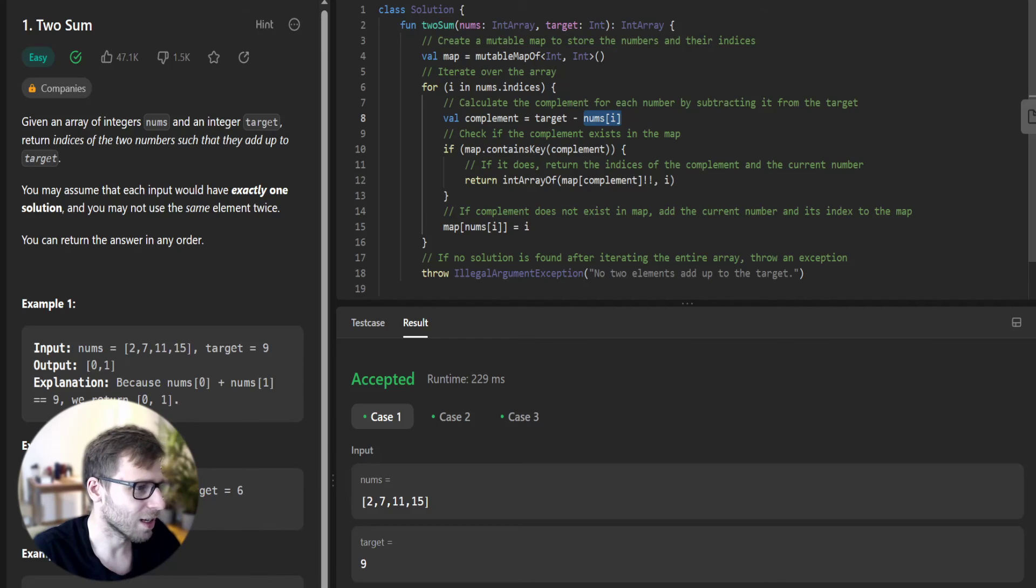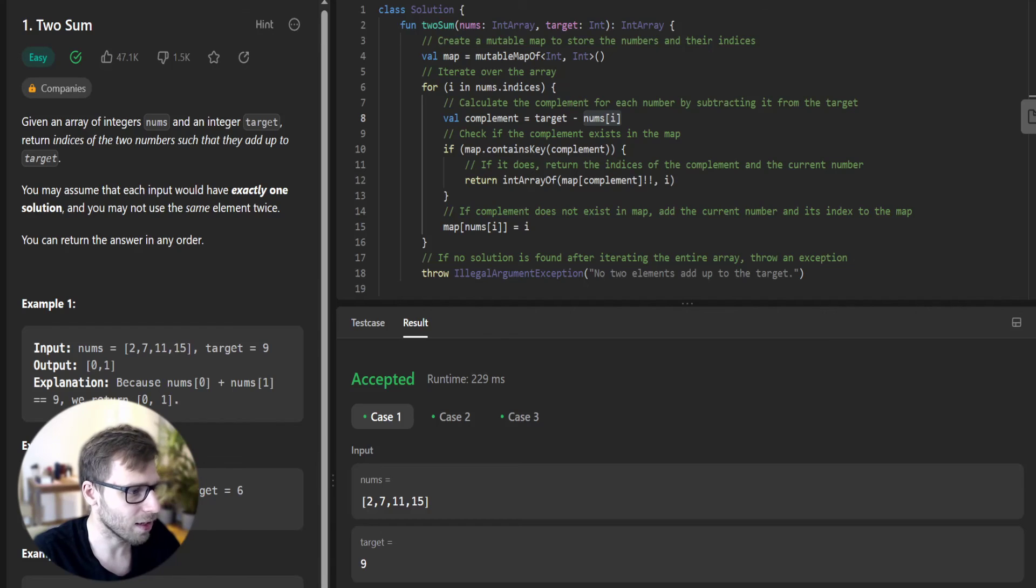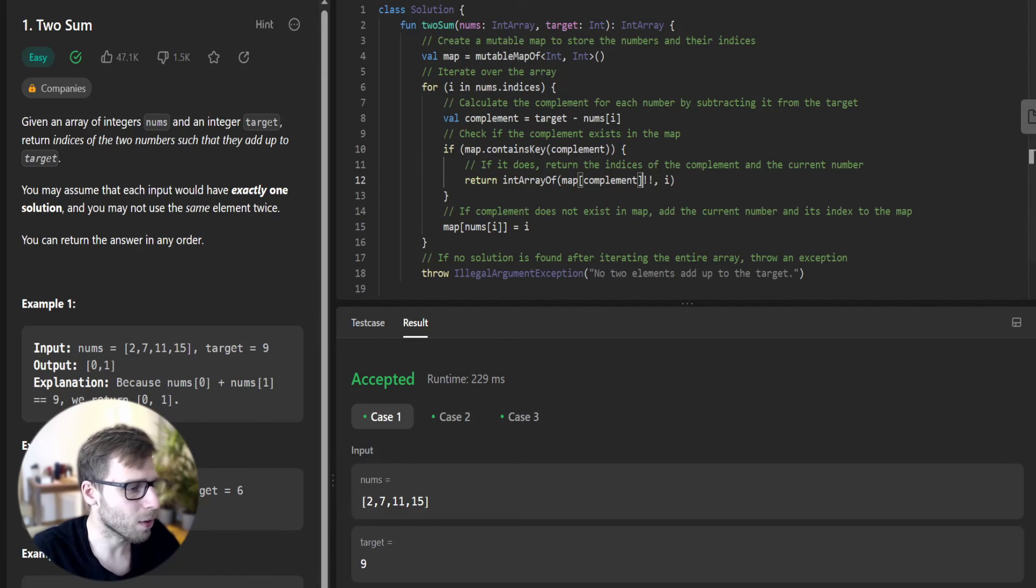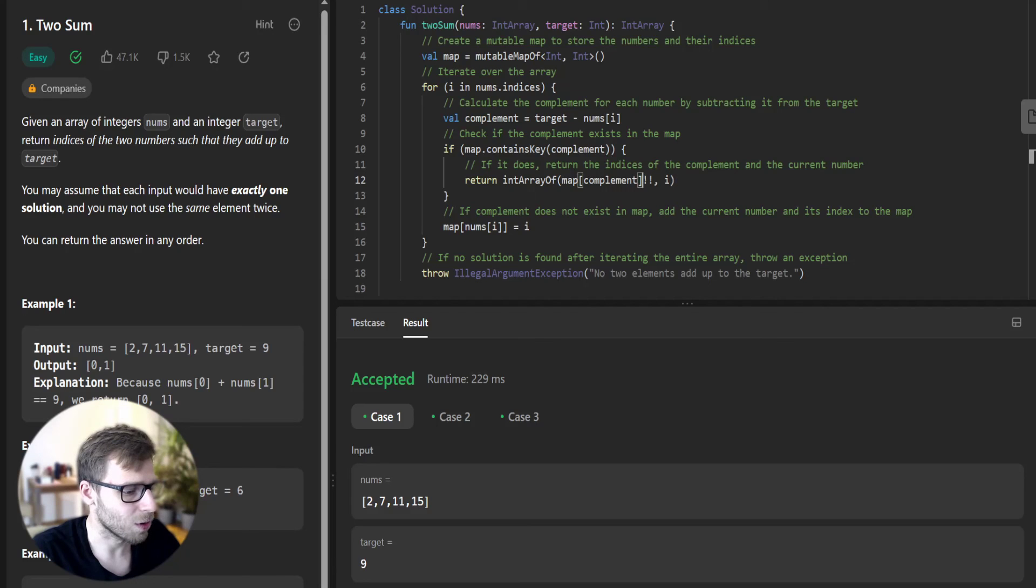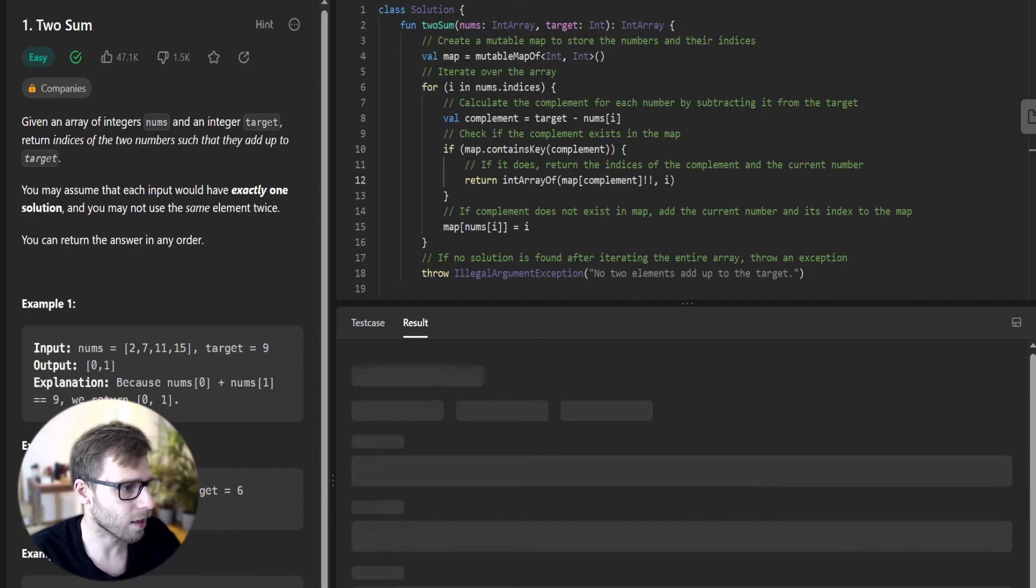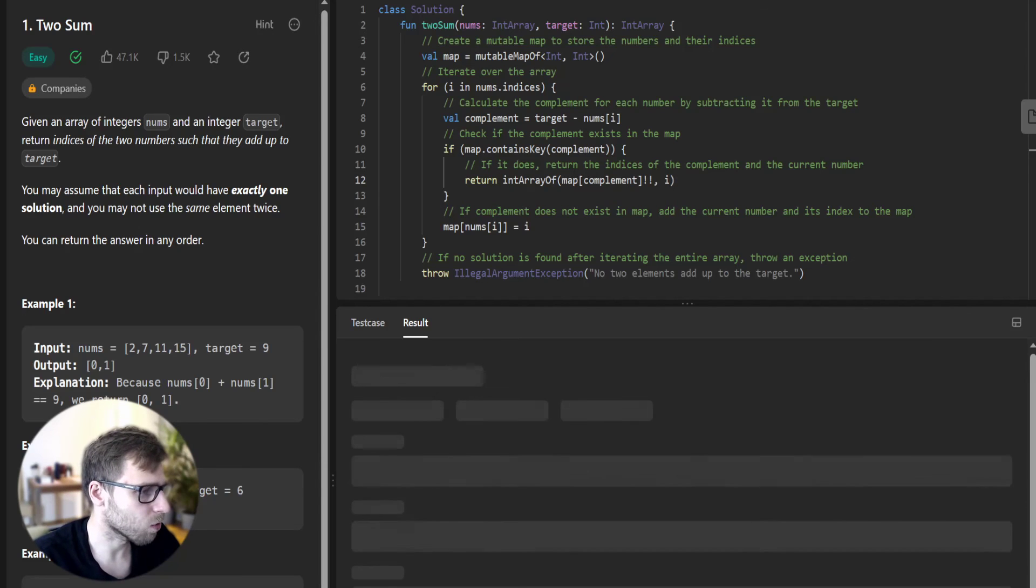Number 7 is at index 1, so we return 0, 1. And yeah, it's the correct output of indices. Obviously, 2 plus 7 is 9. So this is the solution with O(n) time complexity. Let's check for unseen test cases. Hopefully they passed as well.